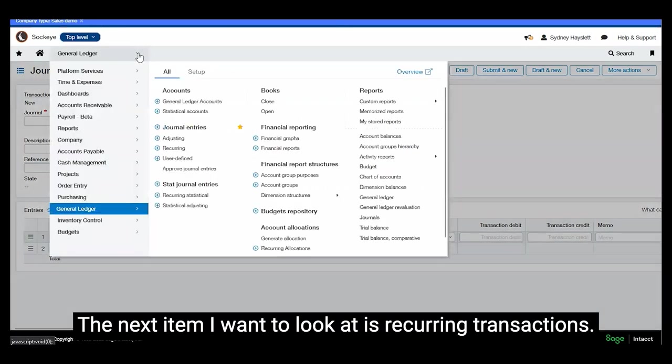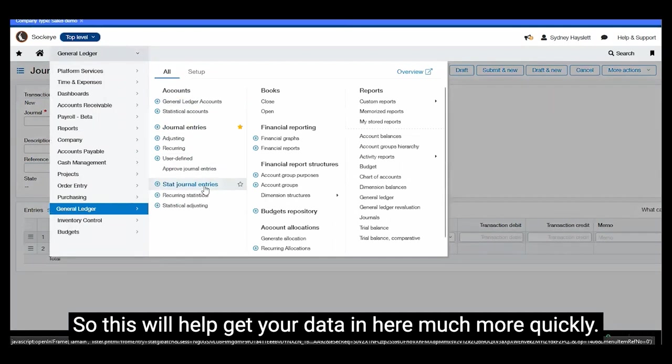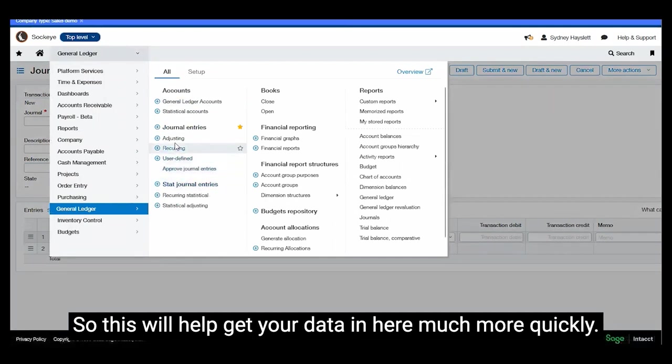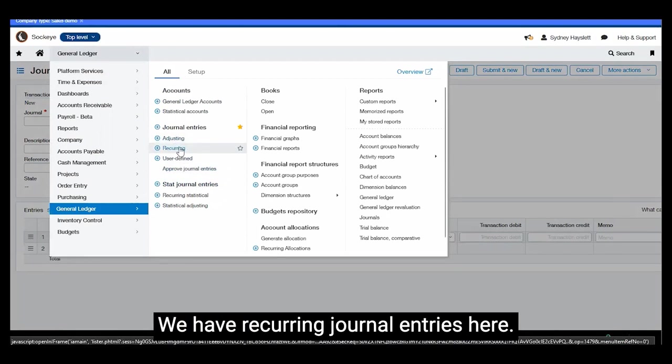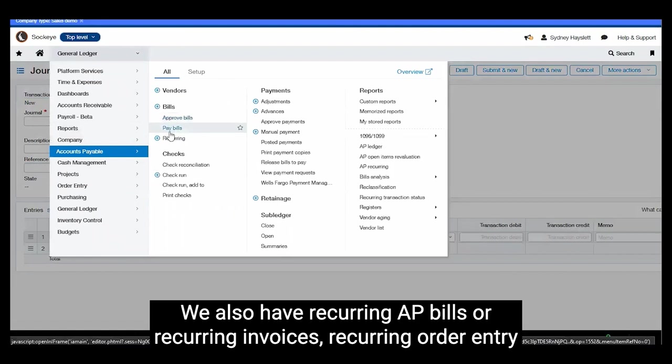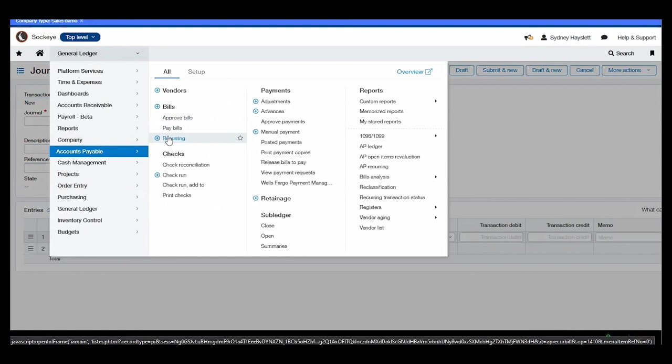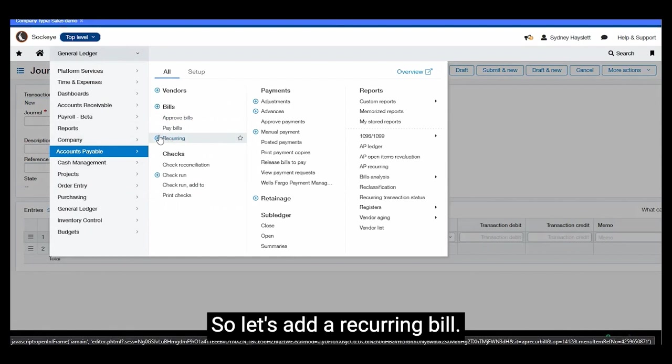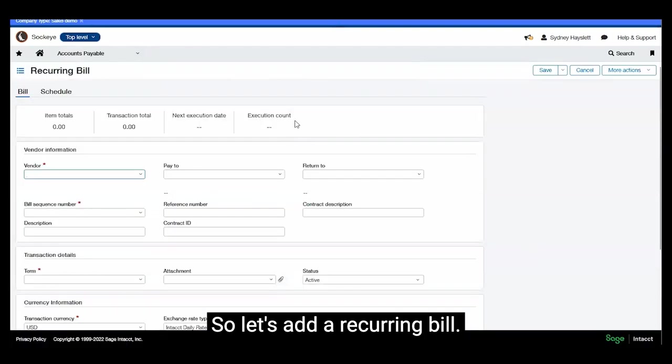Okay, the next item I want to look at is recurring transactions. So this will help get your data in here much more quickly. These are in several different places in Intact. We have recurring journal entries here. We also have recurring AP bills or recurring invoices, recurring order entry transactions or purchasing documents.